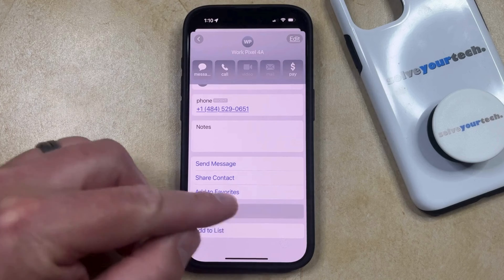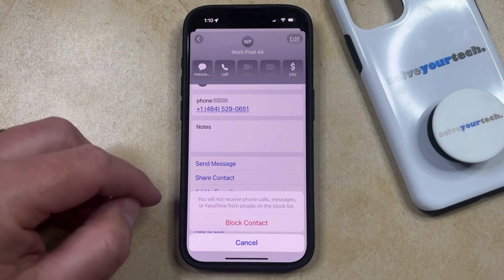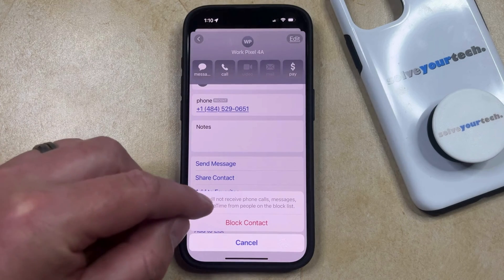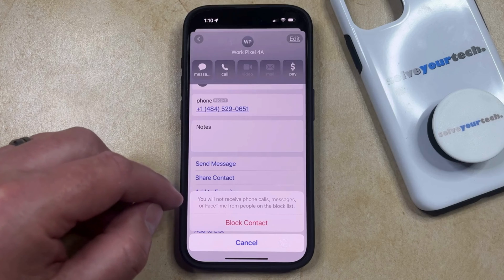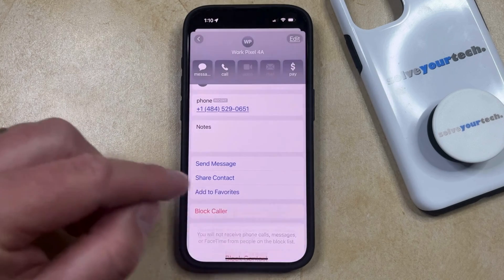Now you can just tap on that, and then you can touch the Block Contact option to confirm that you're not going to receive phone calls, messages, or FaceTime from people on the block list.